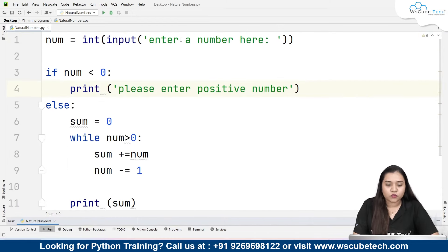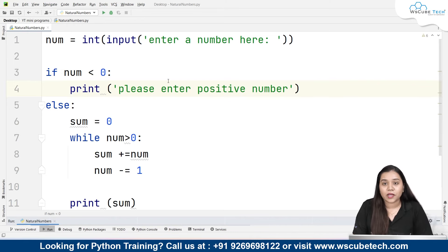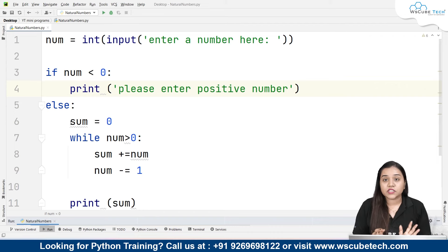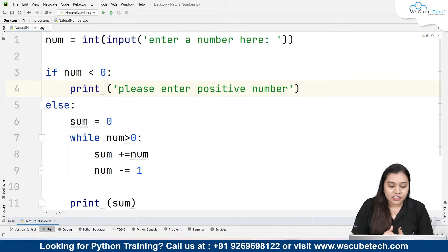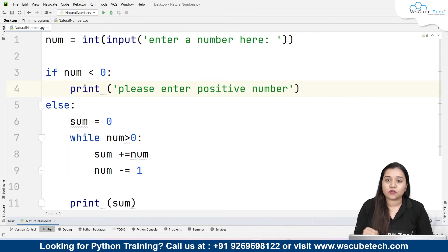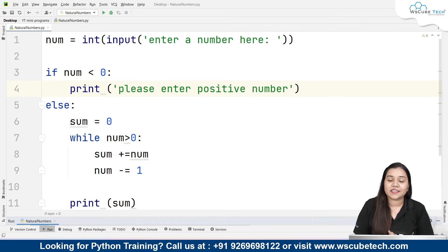To recap: we first take the number as input, then check the condition — the number should be greater than 0. If it is greater than 0, we initialize a sum variable and add a while loop condition: while number is greater than 0. The loop keeps running, adding the current number to sum and decrementing the number each iteration.